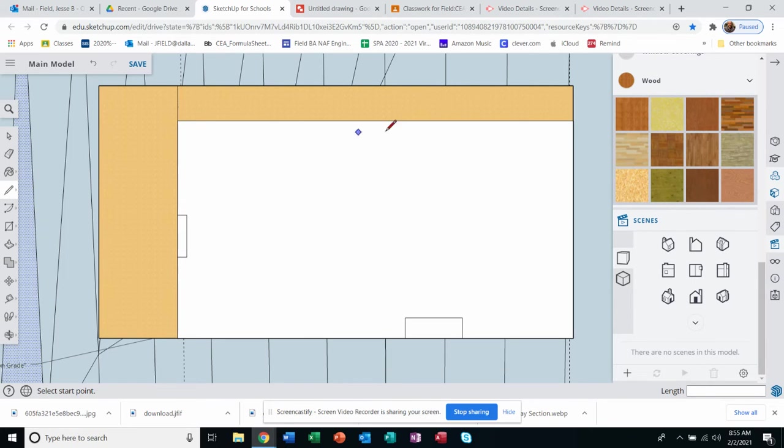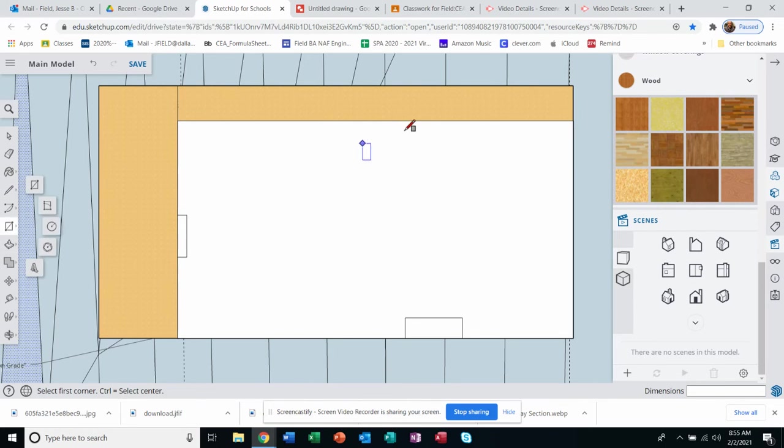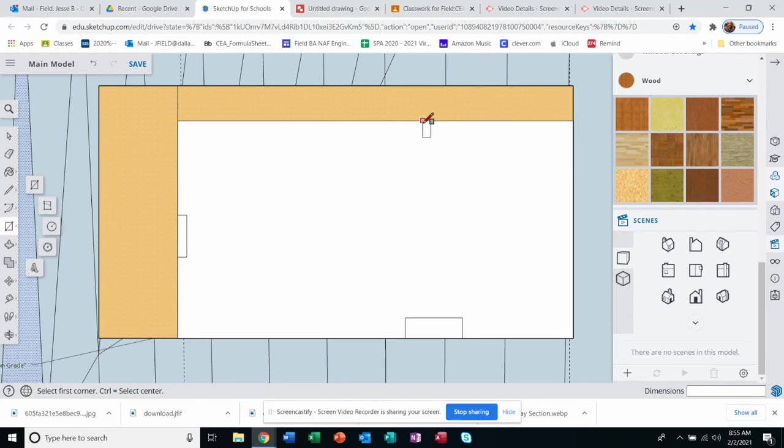And then I'm gonna put a stairway up and down, probably in this area.